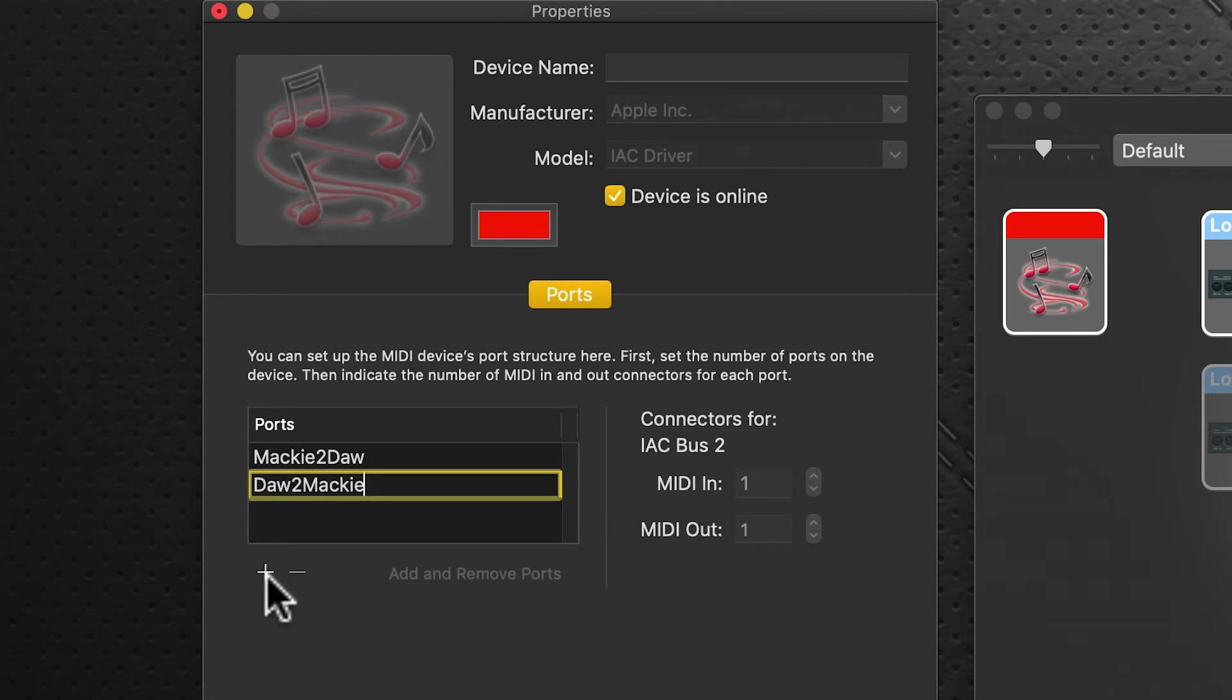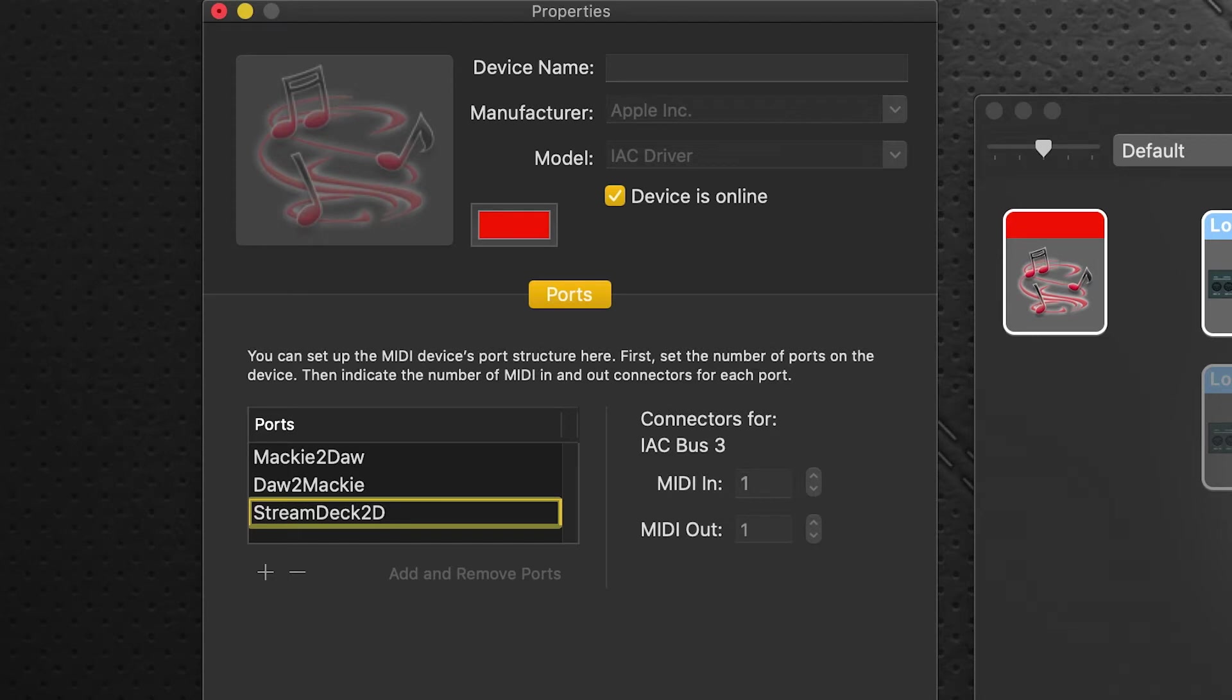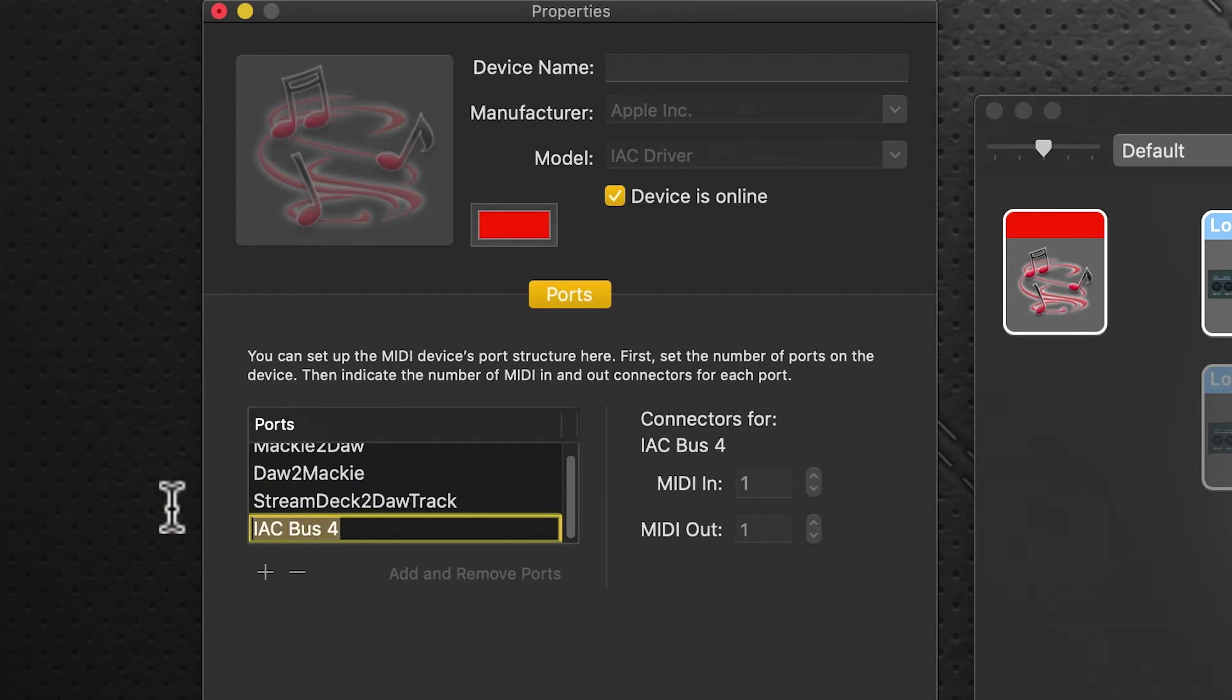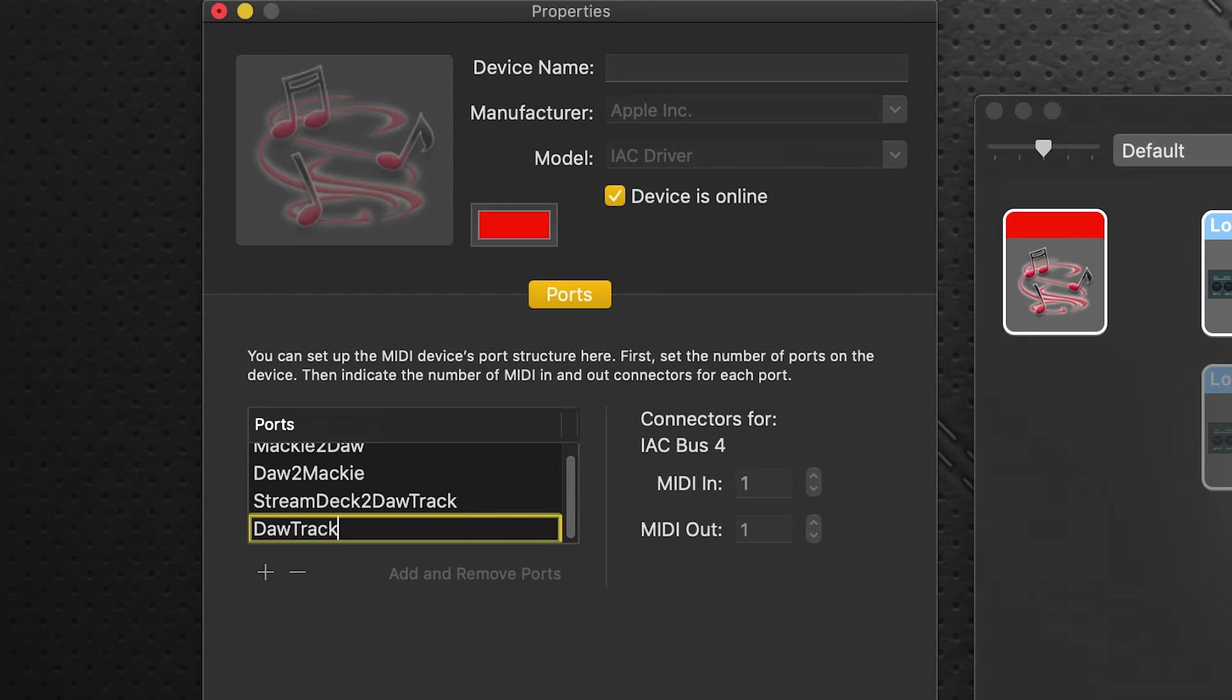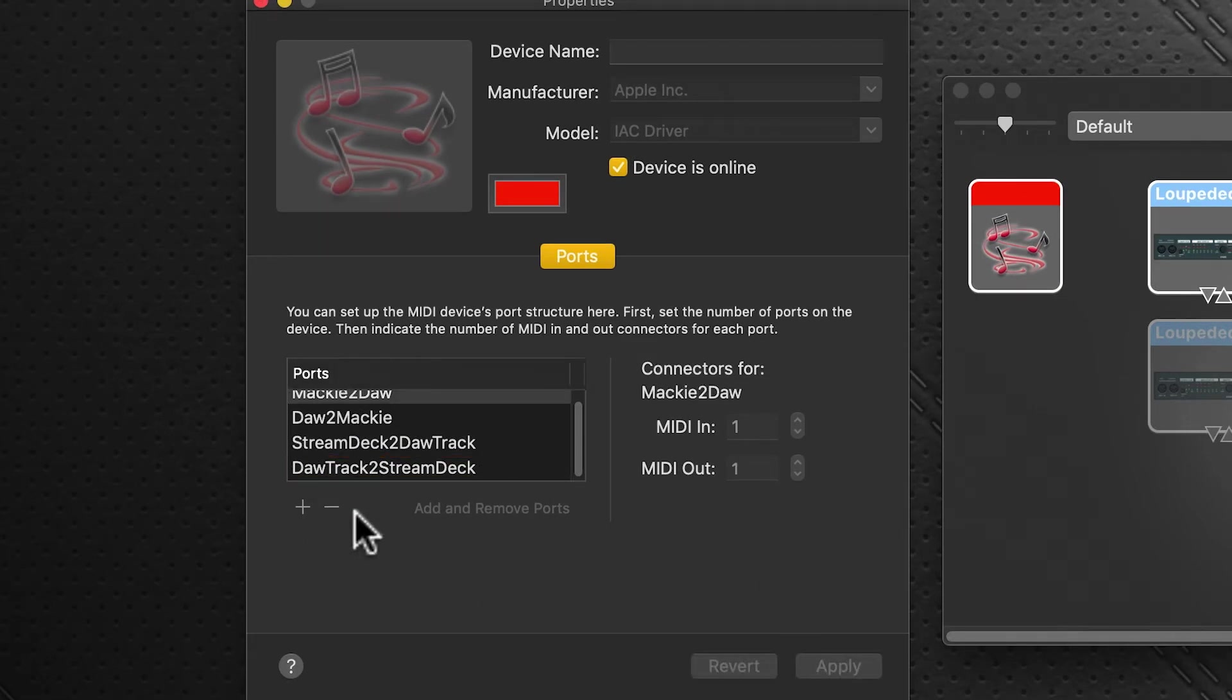Click the plus sign again and rename this port to stream deck to DAW track (capital S, capital D, capital T). Click plus one more time and name this DAW track to stream deck (capital D, capital T to capital S, capital D). Then click apply and you're done—you've added your ports.